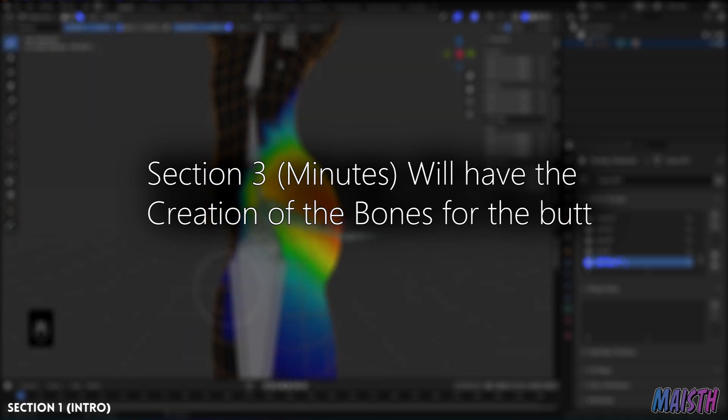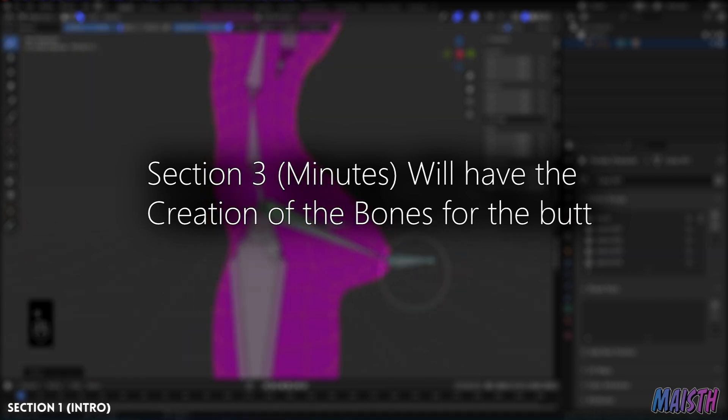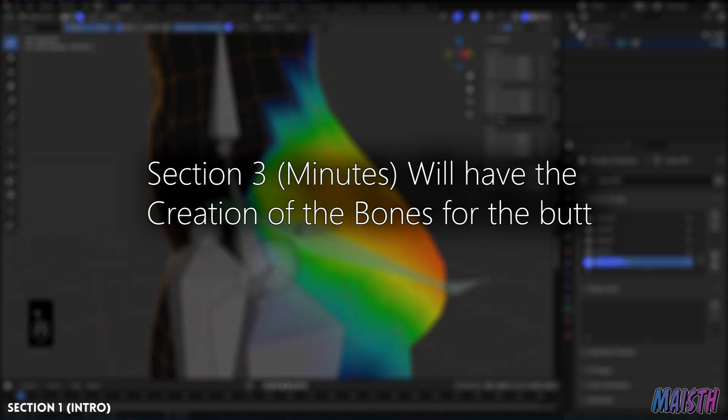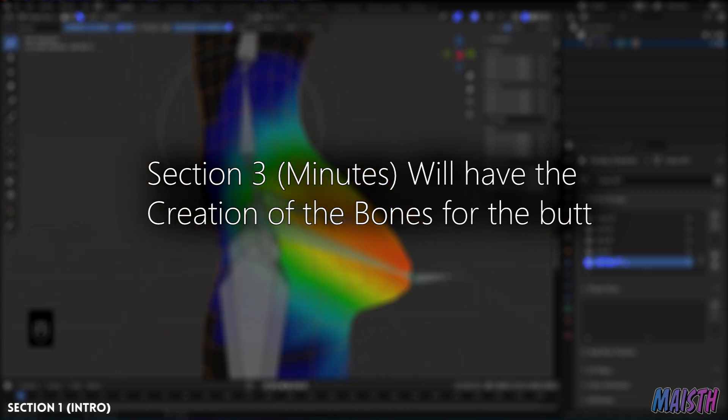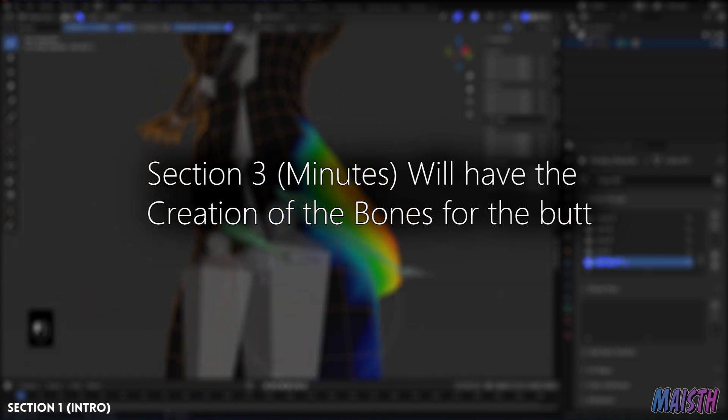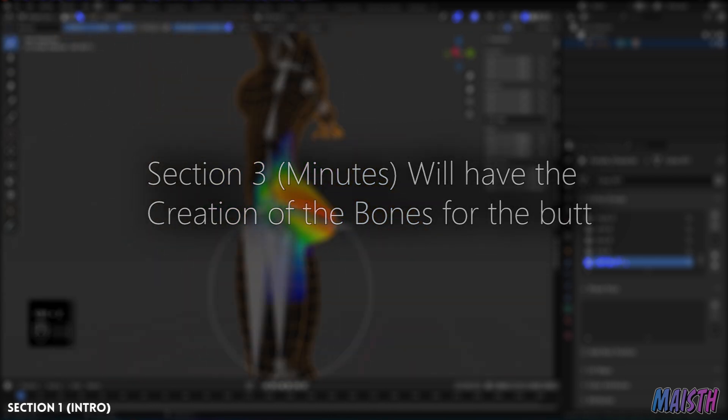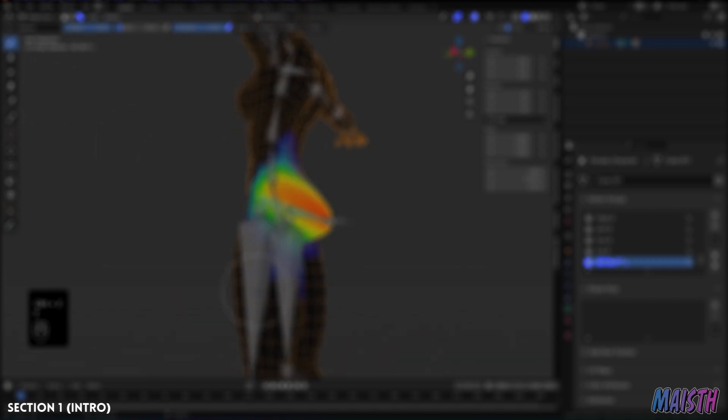Otherwise, keep watching, as I'll just be creating an armature for the mesh, using Rigify's armature in this next section. Alright, let's begin.